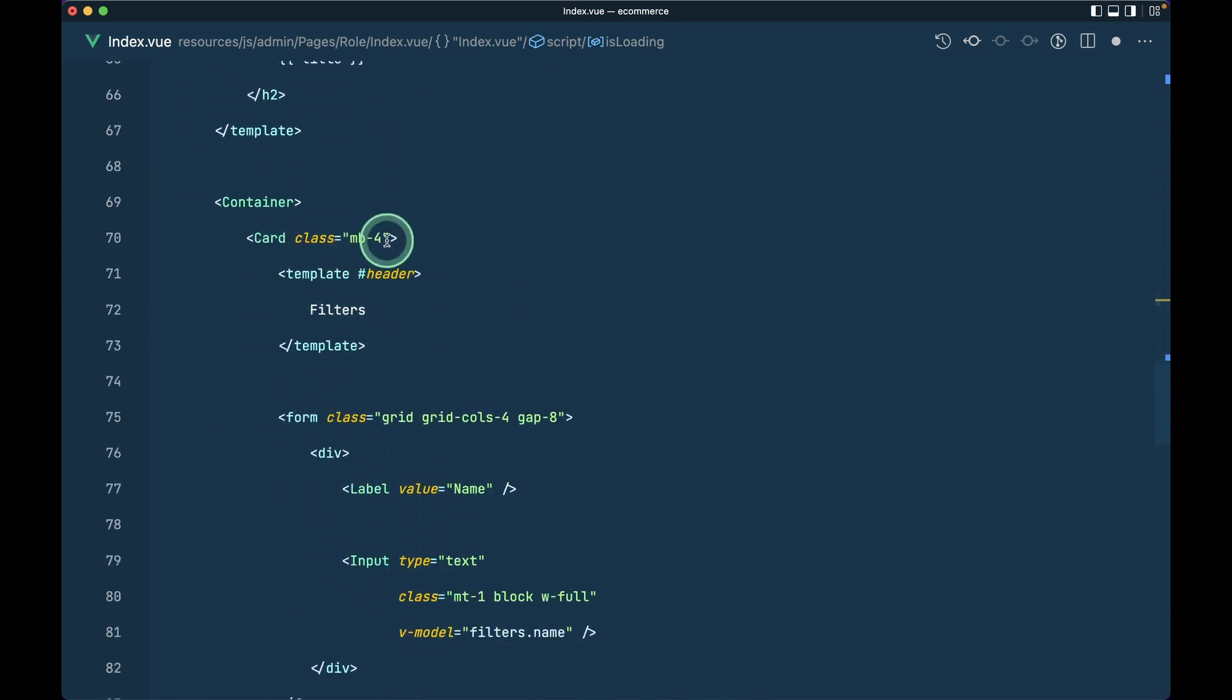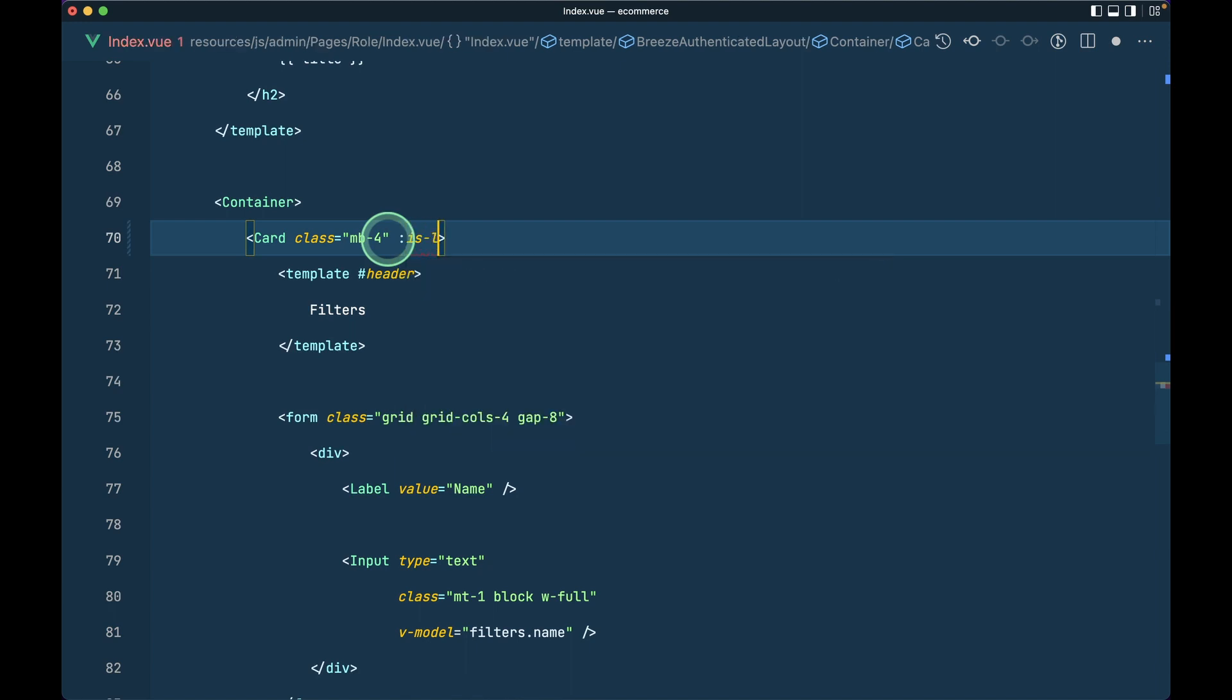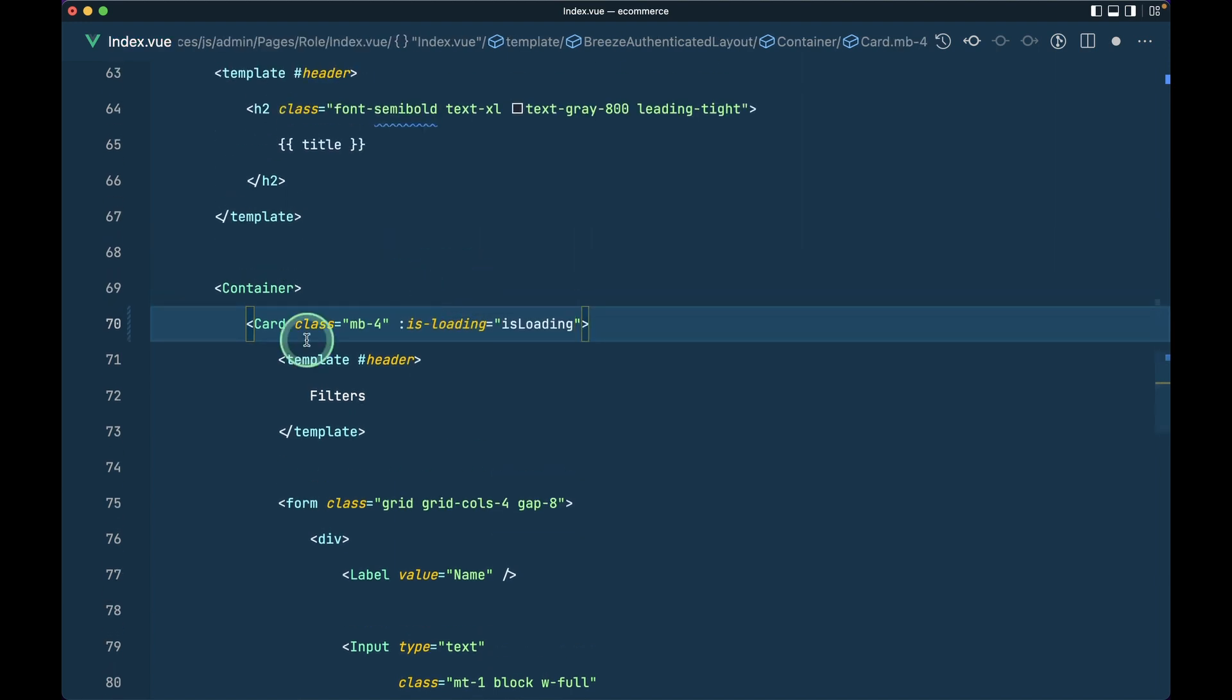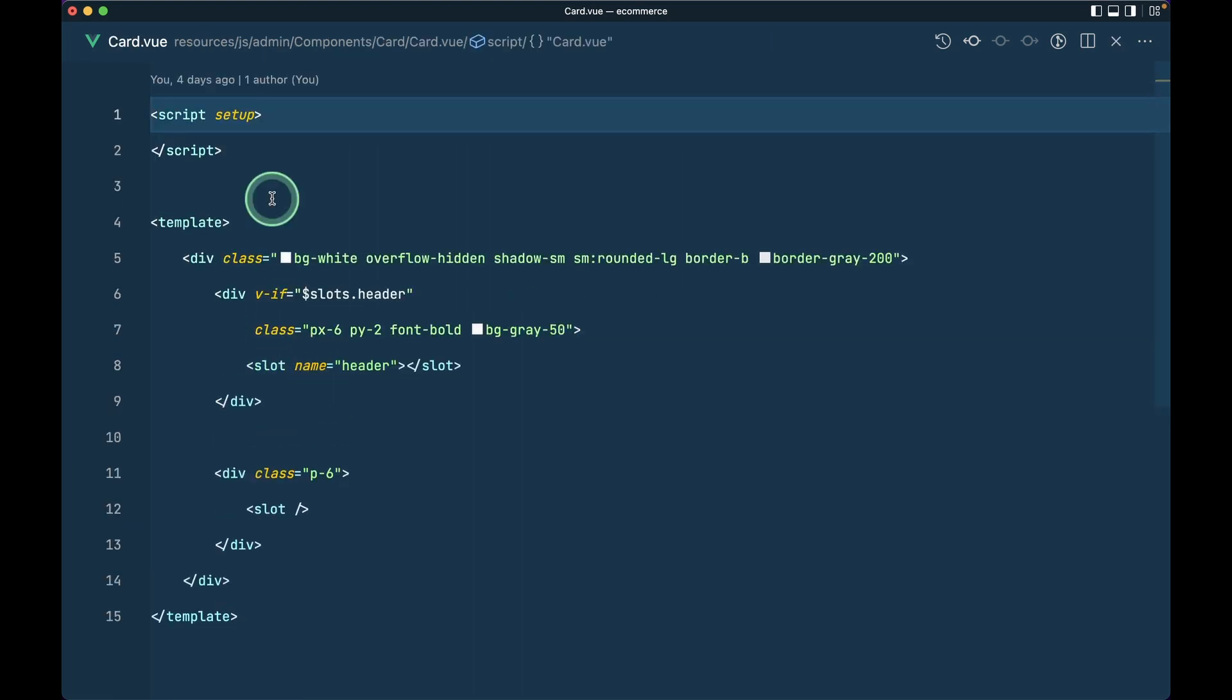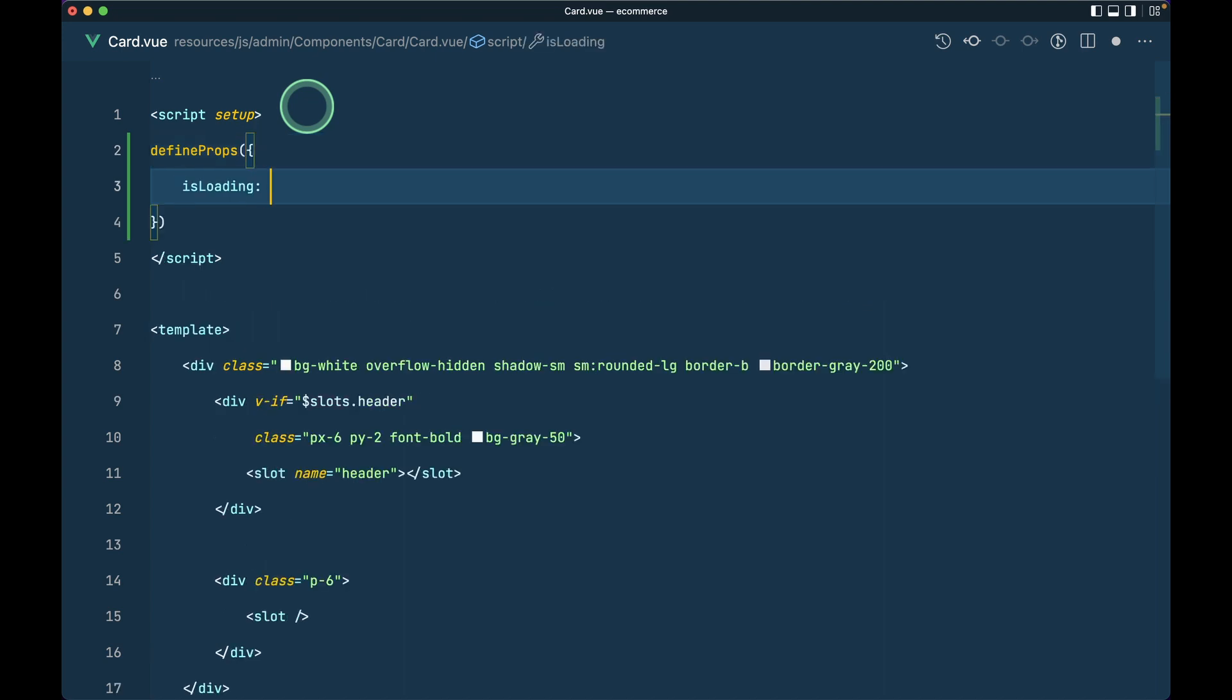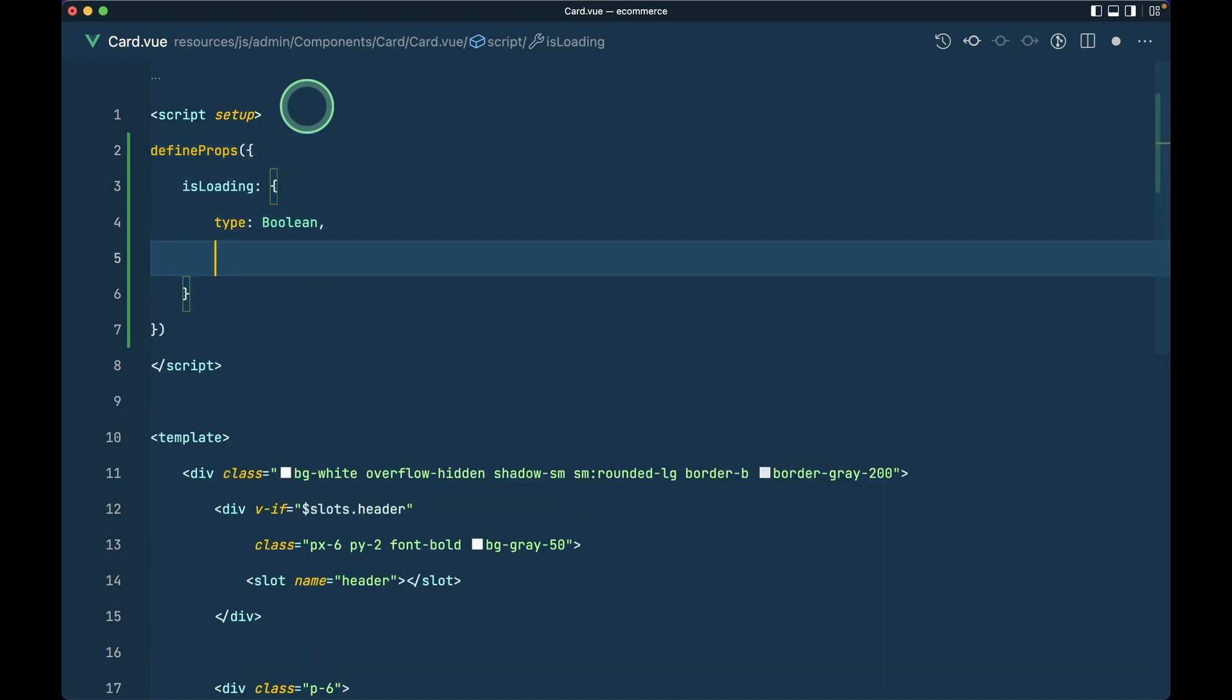Here's the card component. I'll say is-loading equals isLoading. Inside this card component, I'll define some props. I'll say defineProps, and isLoading will be type Boolean with default false.